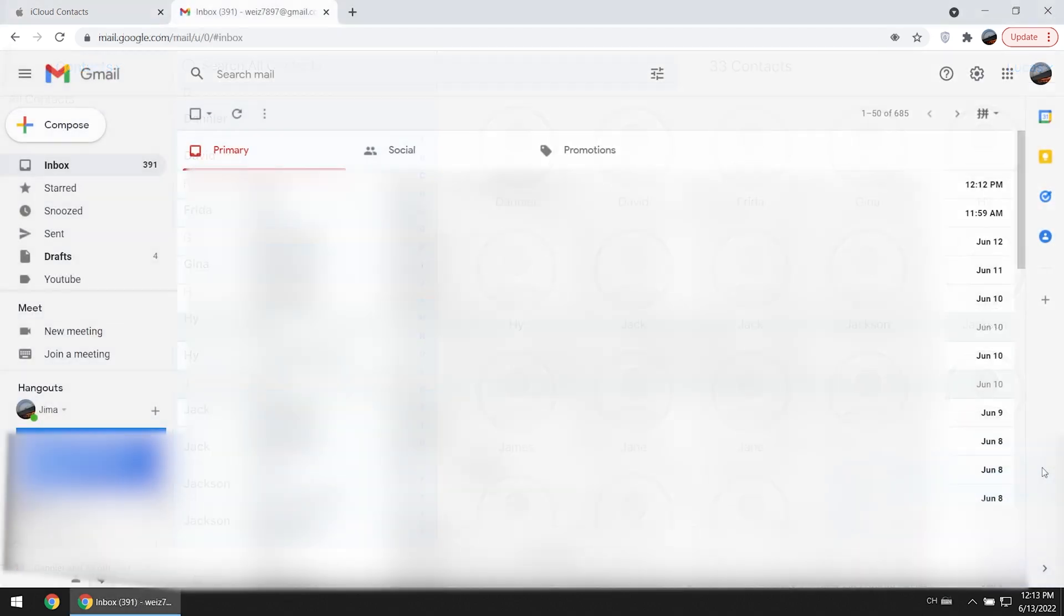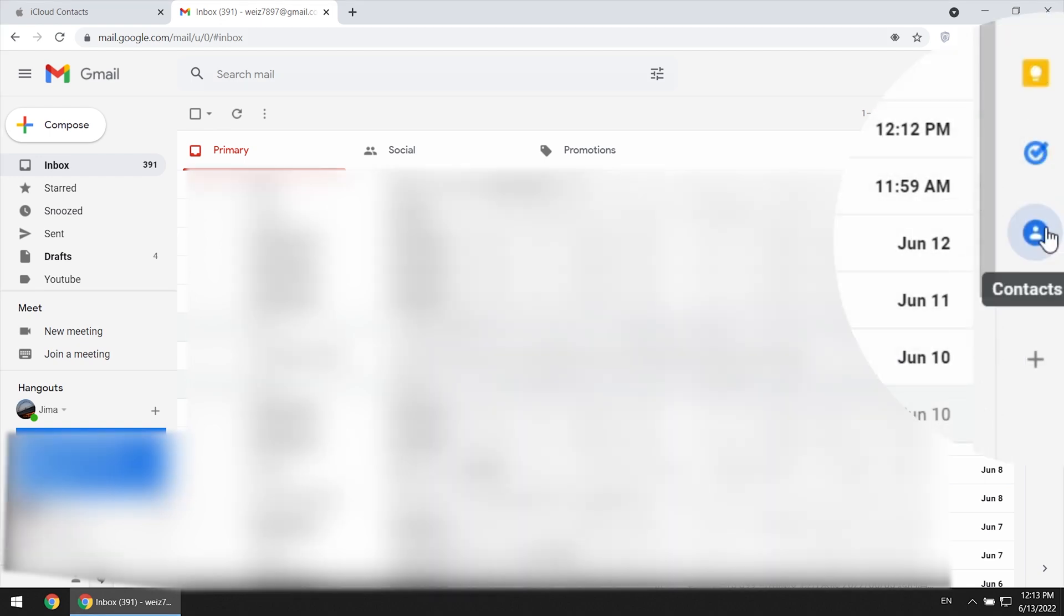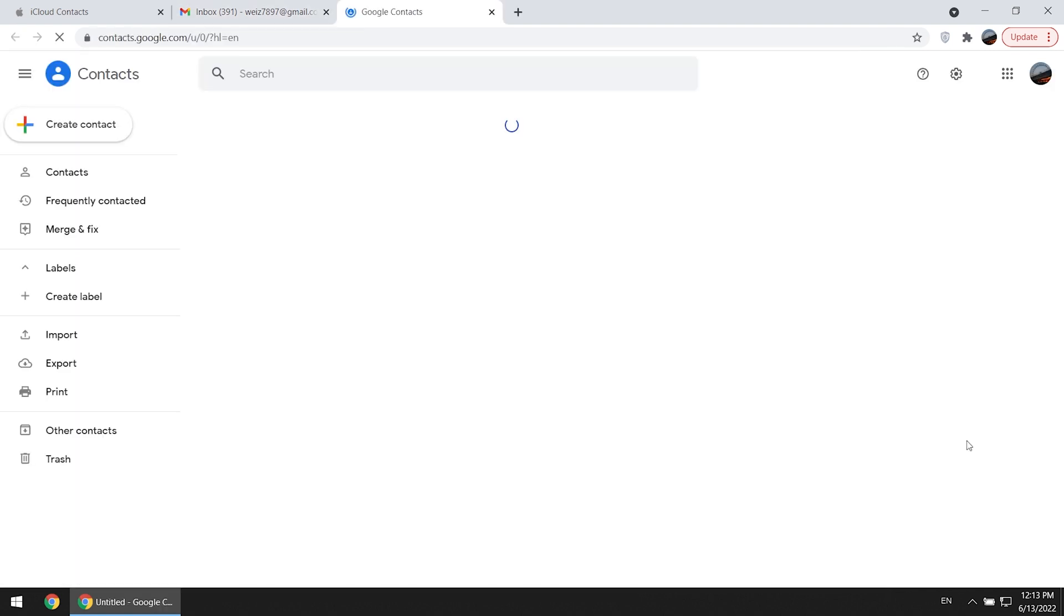Then switch to Gmail.com. Log in with the Google credentials which is also configured with your Android device. Click contacts, get started. Import.